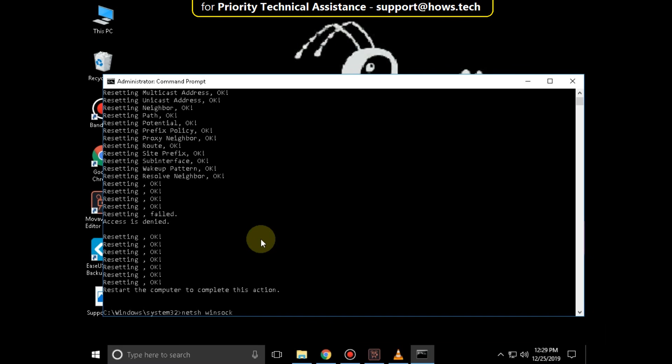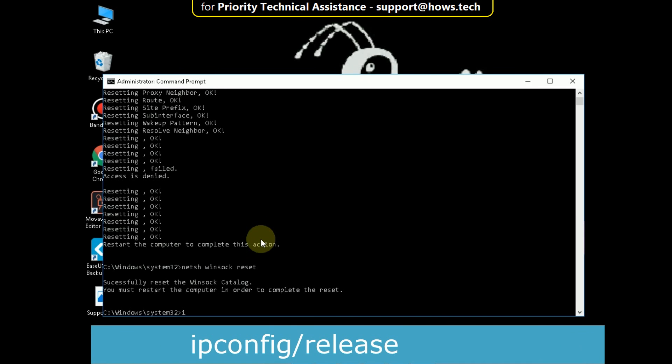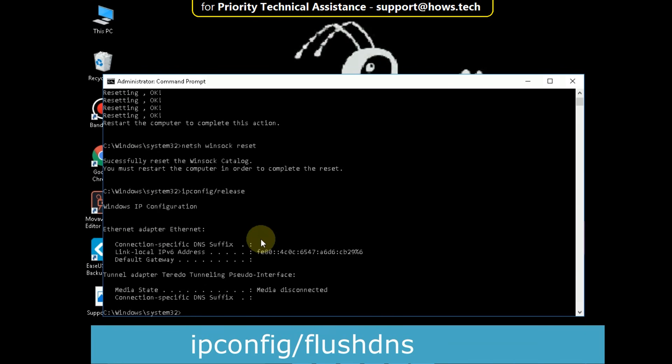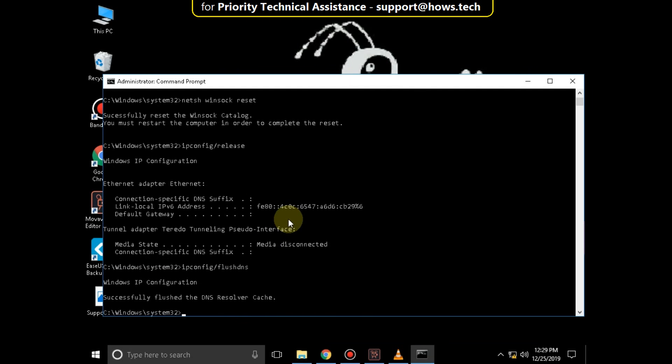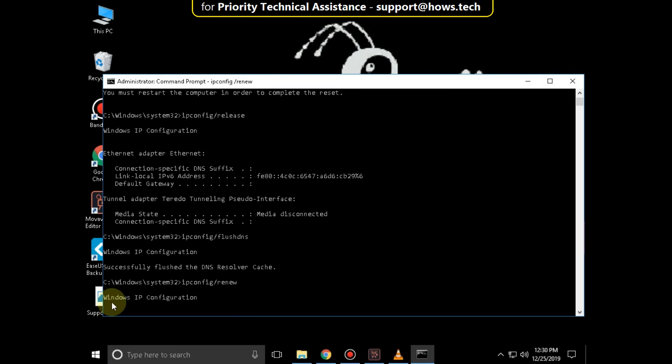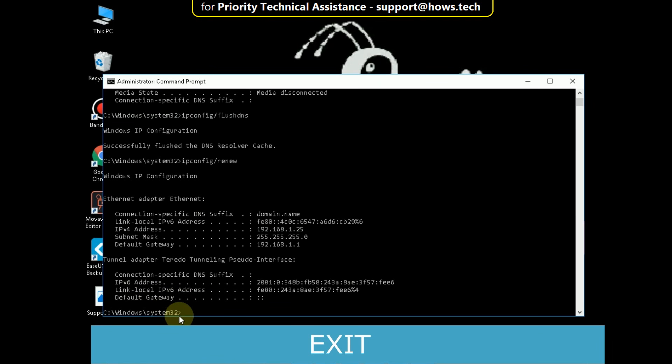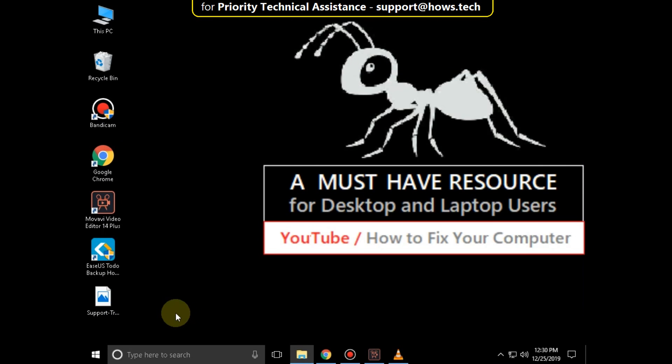winsock reset and hit Enter. Then type ipconfig /release and hit Enter. Then type ipconfig /flushdns and hit Enter. Then type ipconfig /renew and hit Enter. After that, type exit to close the command prompt. Your problem will be solved and you're good to go.